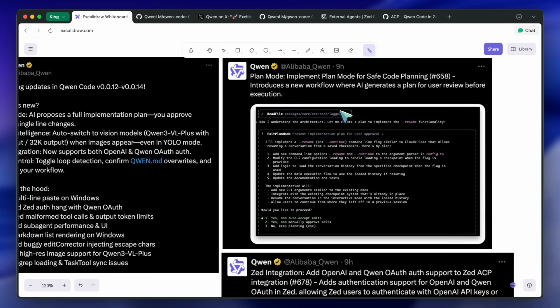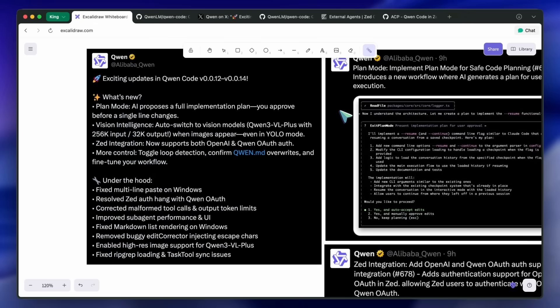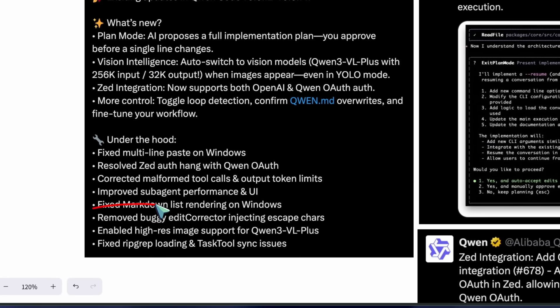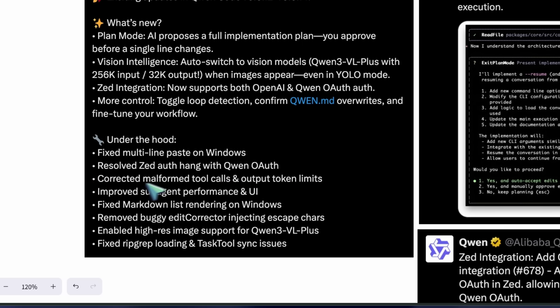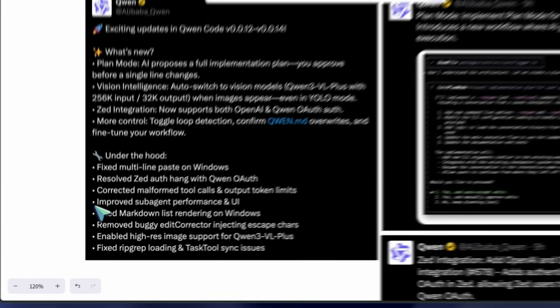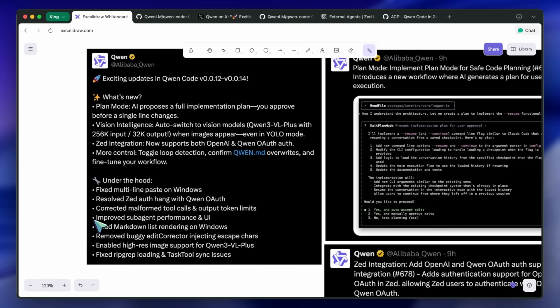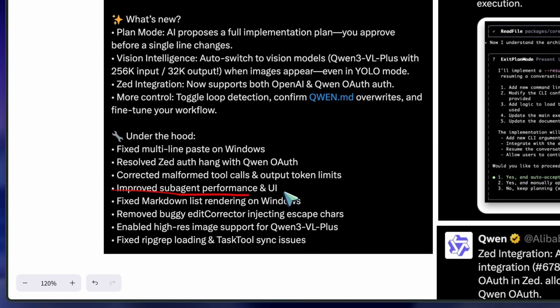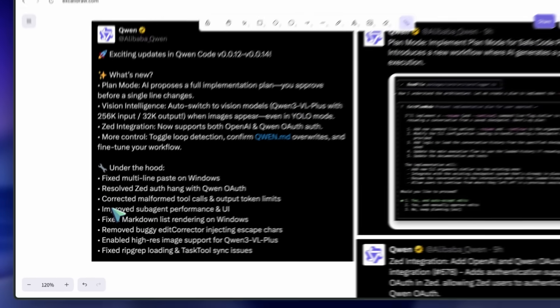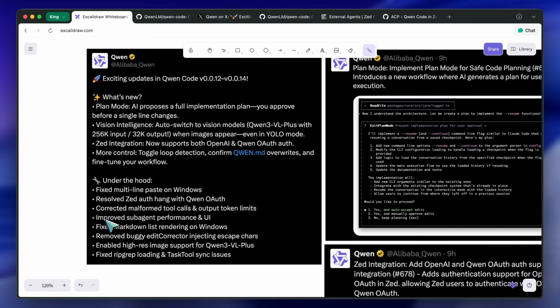Markdown list rendering on Windows is corrected, which avoids weird bullets and spacing. Malformed tool calls and output token limit handling are corrected, which should reduce truncation and tool invocation errors in long generations. Sub-agent performance and UI got improvements. This is the kind of thing you feel as smoother interactions.